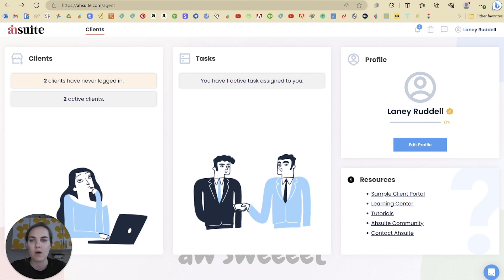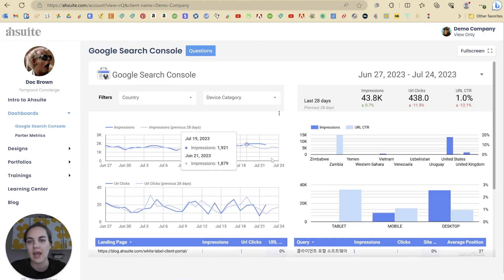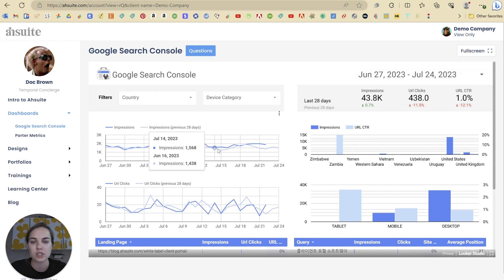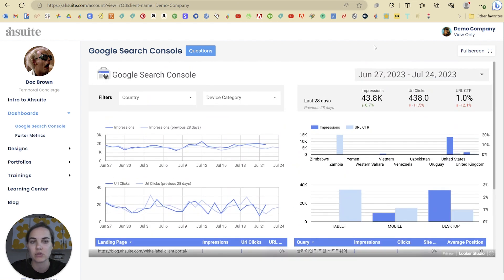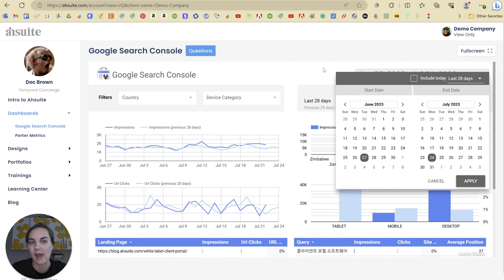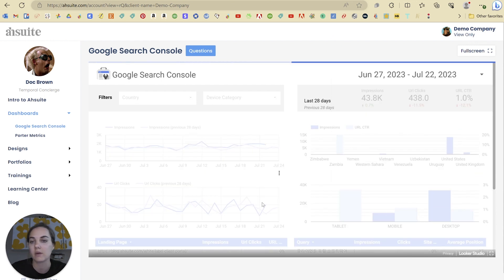Here is a sample client portal, and this is active Google search data. You can use it — it's fully embedded on here. It's not just an image of this data; it's going to update all the time and you can use it the same way that you would use Google Search Console data. So you can actually change the views and apply them, and it's all going to update in here.